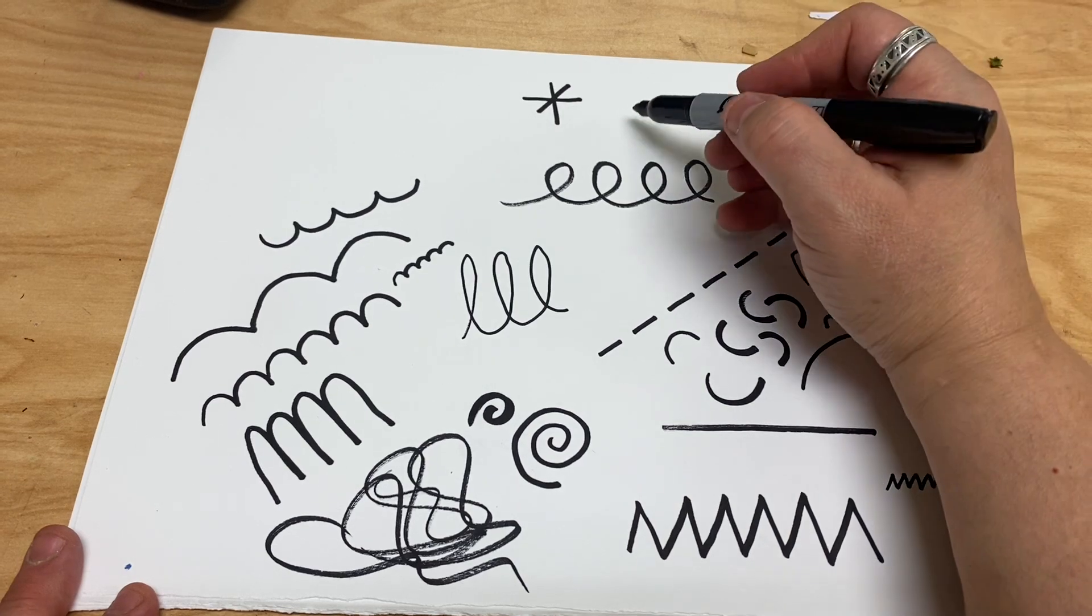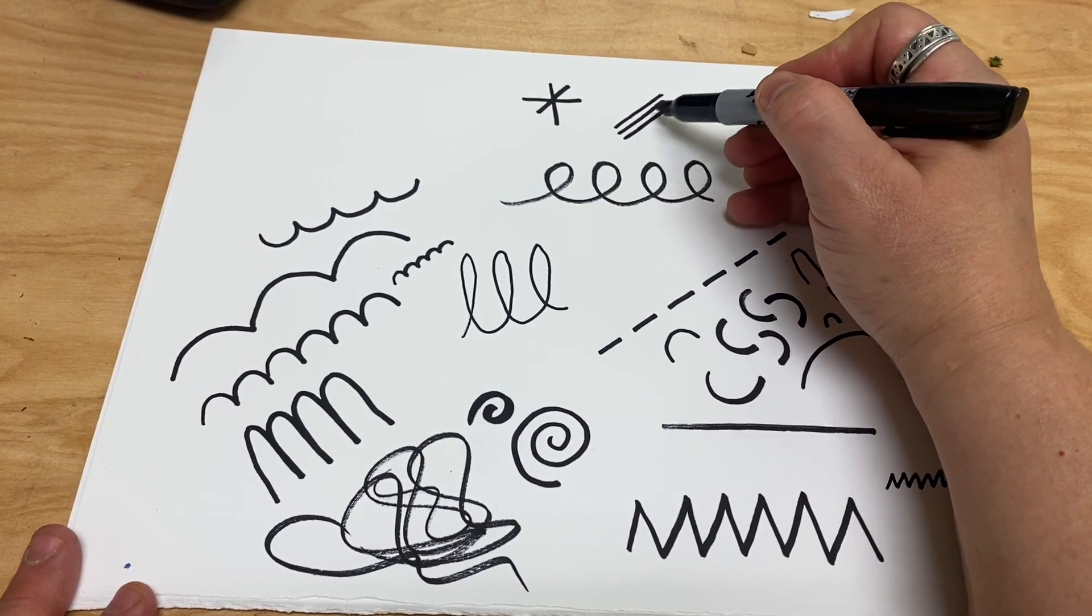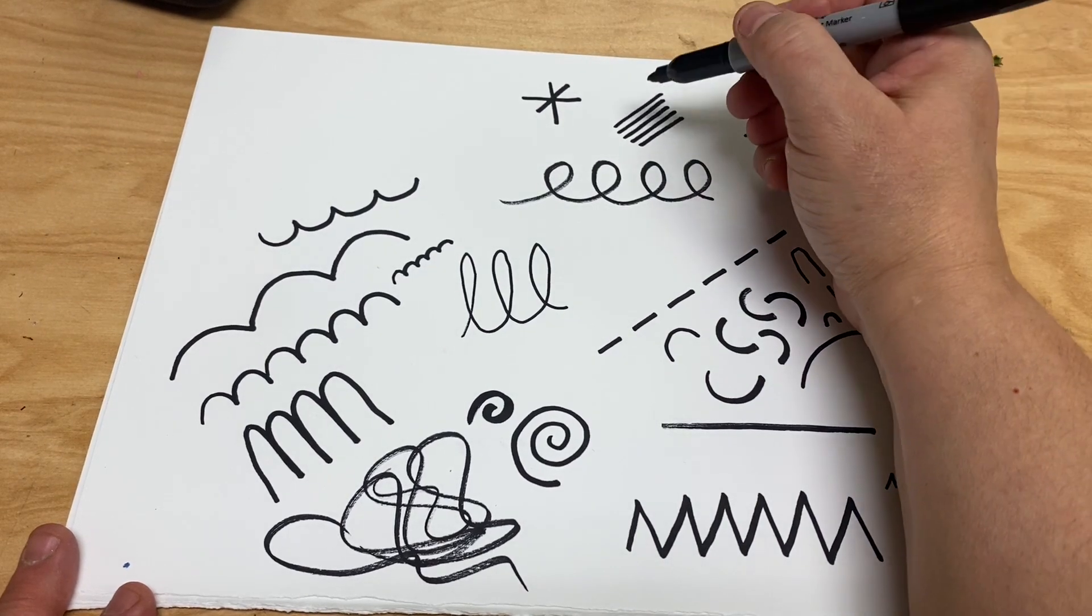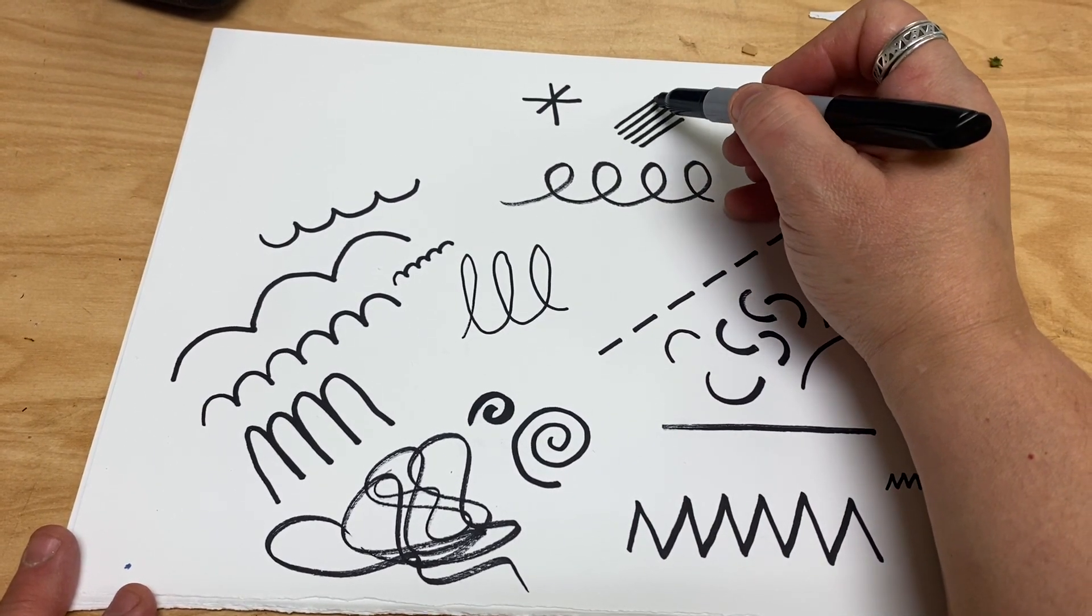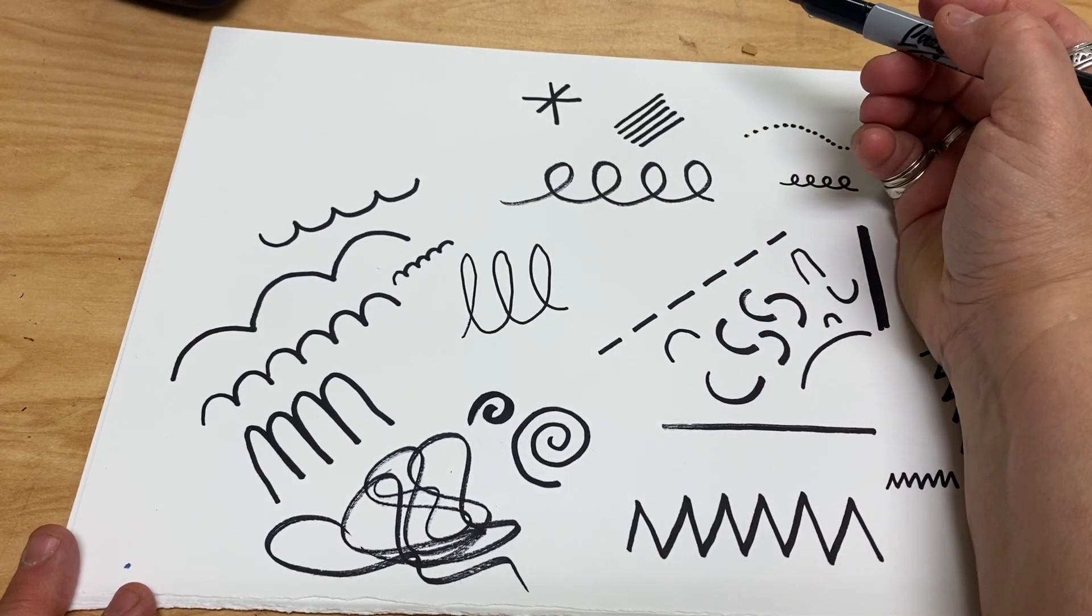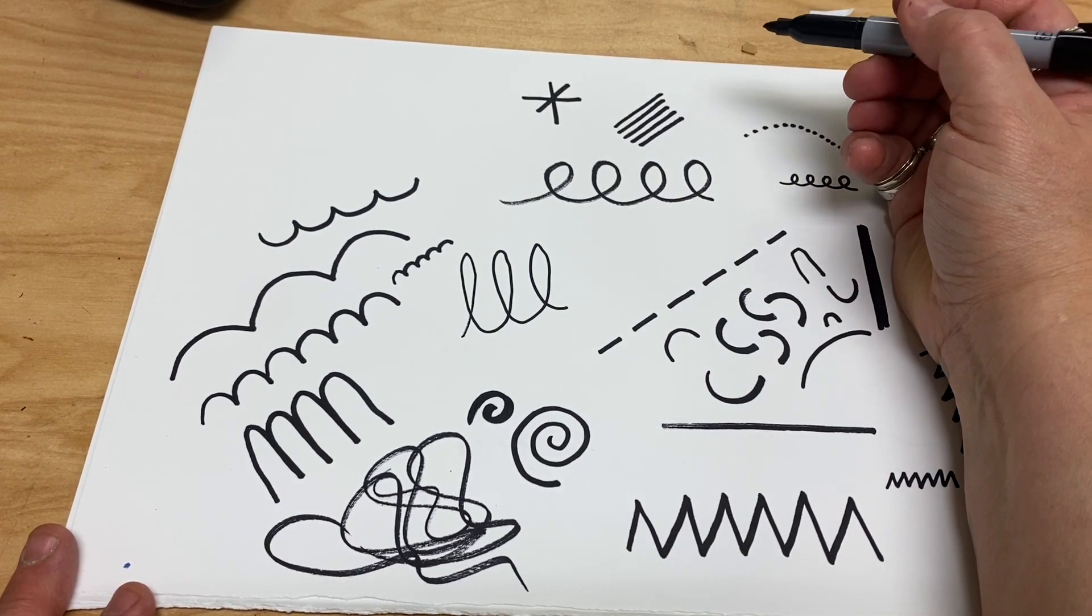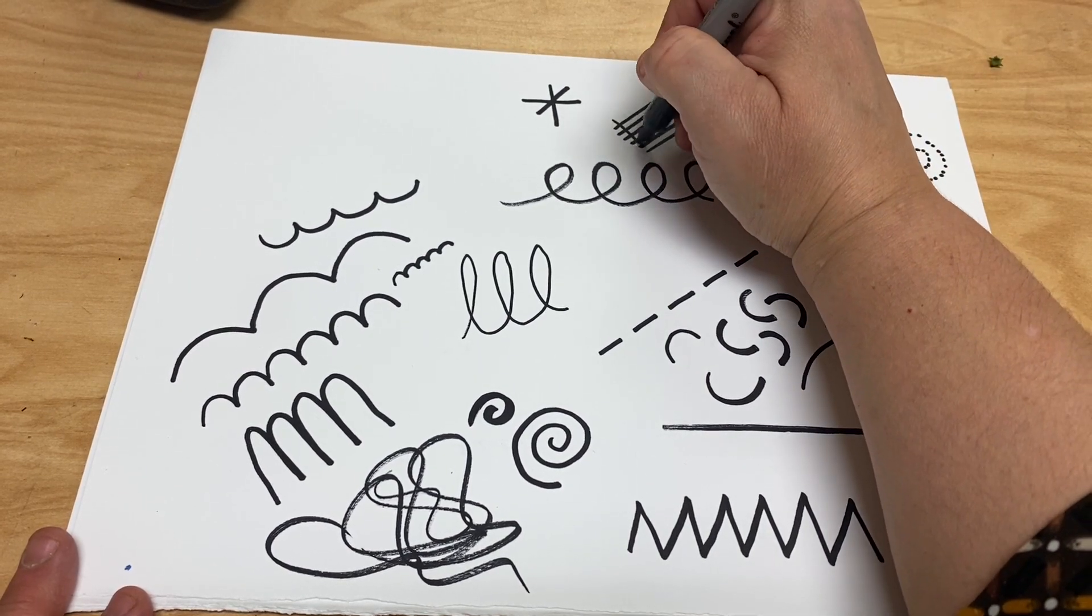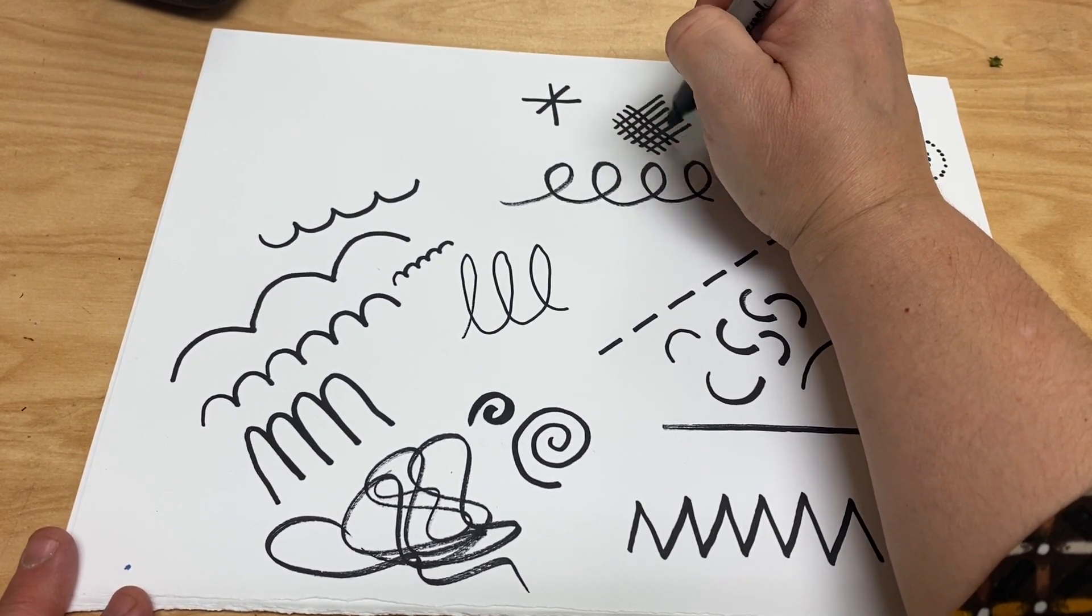We can make cross-hatch. Cross-hatch are just lines that are lined up in parallel. Parallel means that they're running across on top of each other, similar to like a train track. So these lines are parallel, and then you make crossing lines that are also parallel to each other, and that creates a cross-hatch.